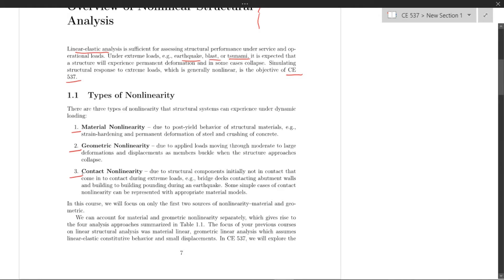In this course, we'll focus on the first two types of nonlinearity: material and geometric.